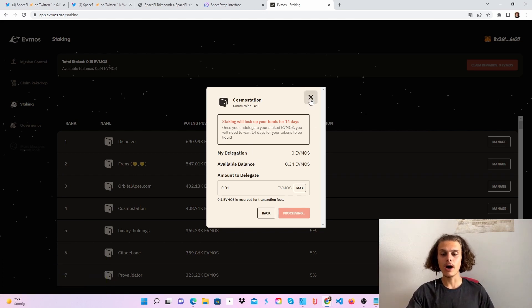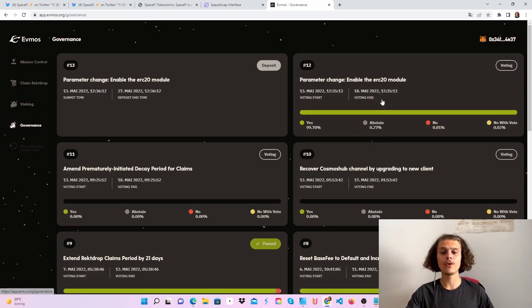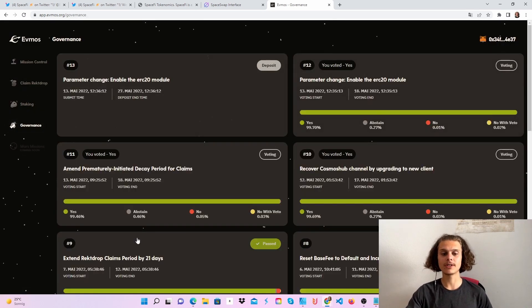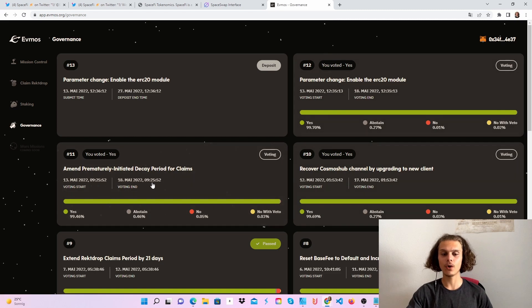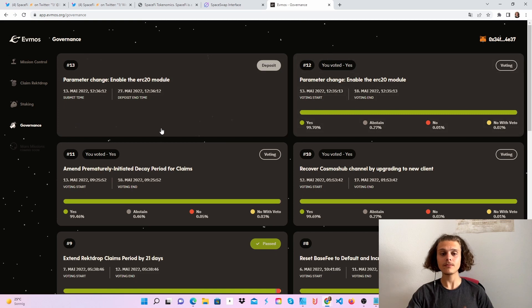After delegating, you can also go to governance where there are three proposals you can vote on. Just click on them and choose your vote. Don't forget to do this.